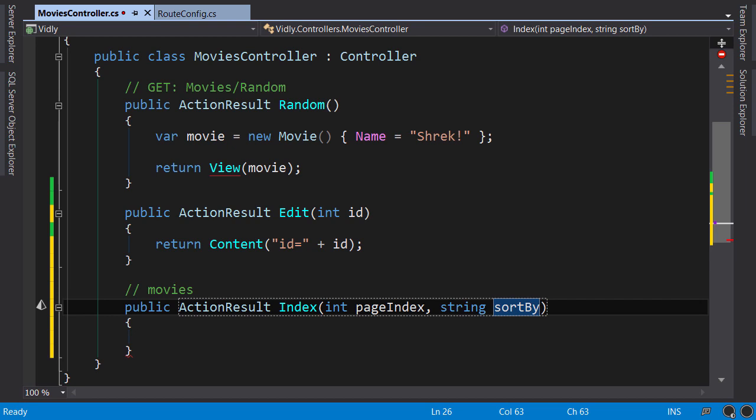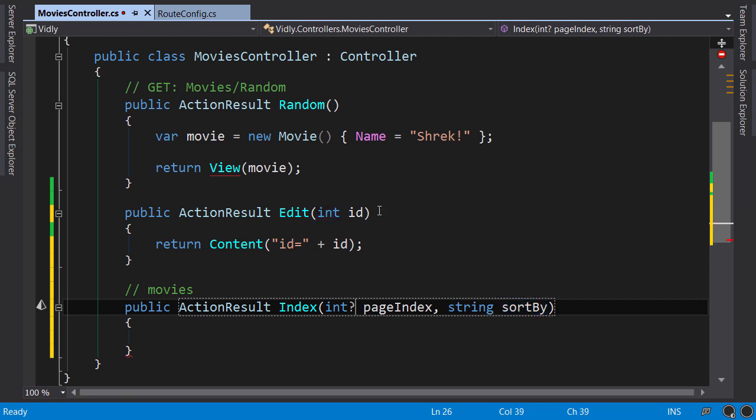Now to make a parameter optional we should make it nullable. So for pageIndex I'm going to add a question mark here to make it a nullable integer. And for sortBy we don't have to do anything because the string type in C# is a reference type and it's nullable.